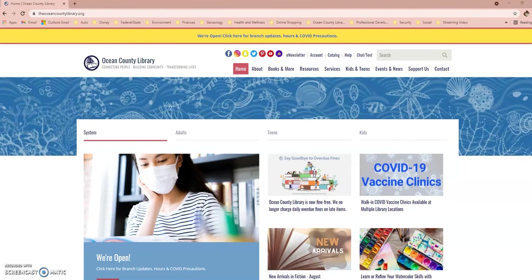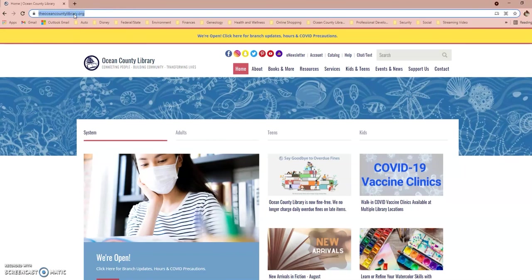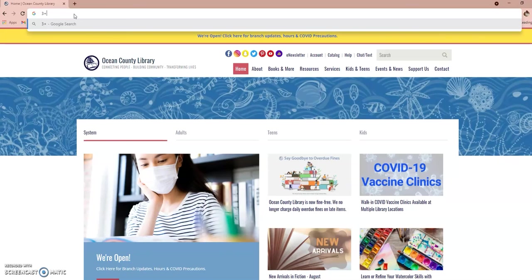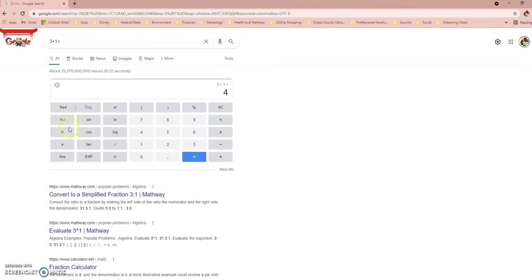Next up is Google's Chrome calculator. If you don't have a calculator handy on your laptop or desktop and your phone isn't available, you can type an equation directly into the Google address bar. For example, type 3+1= and press Enter, and it will bring up a full calculator with the answer. You can use it for addition, subtraction, multiplication, division, and more — just like a handheld calculator.